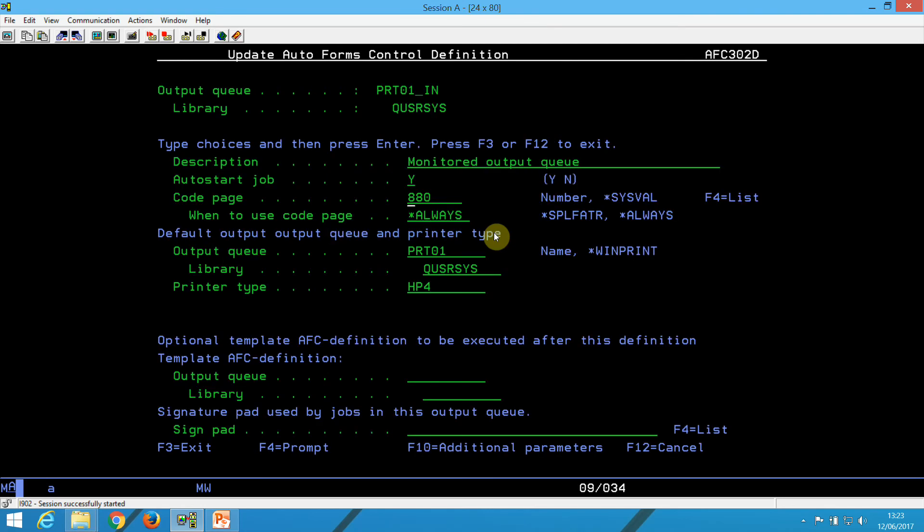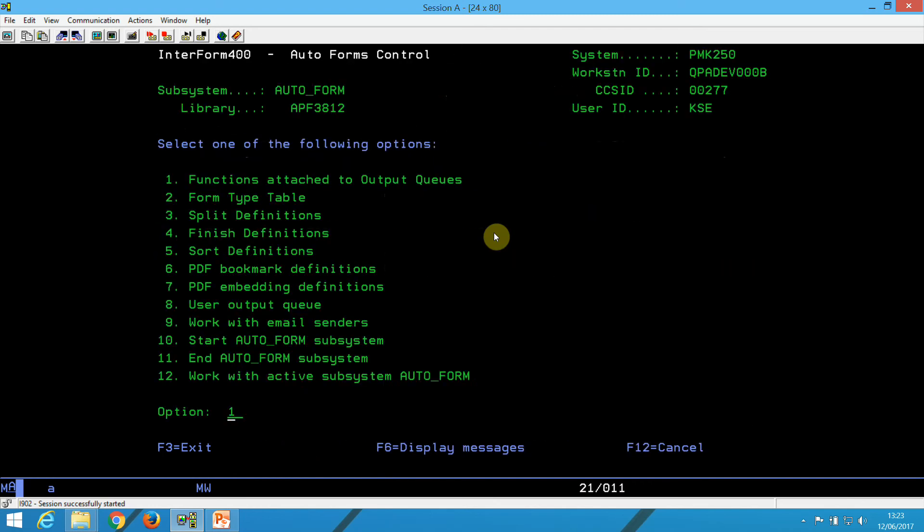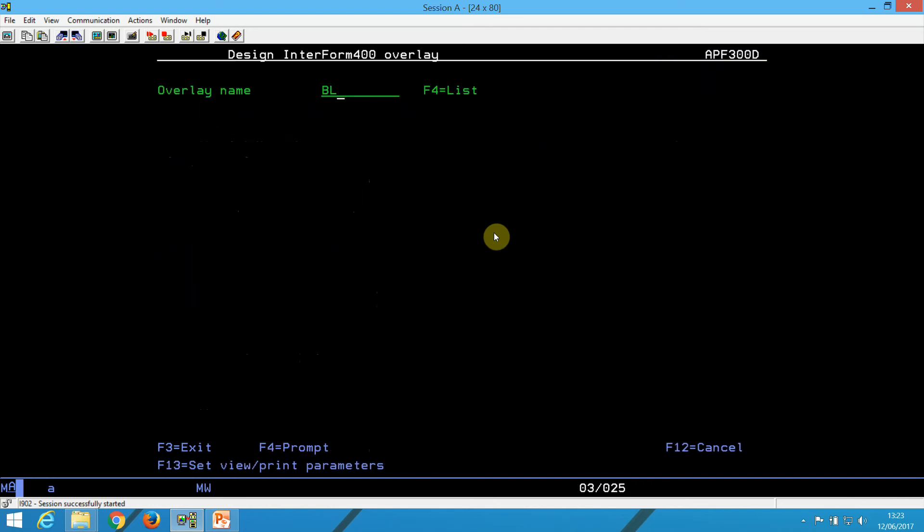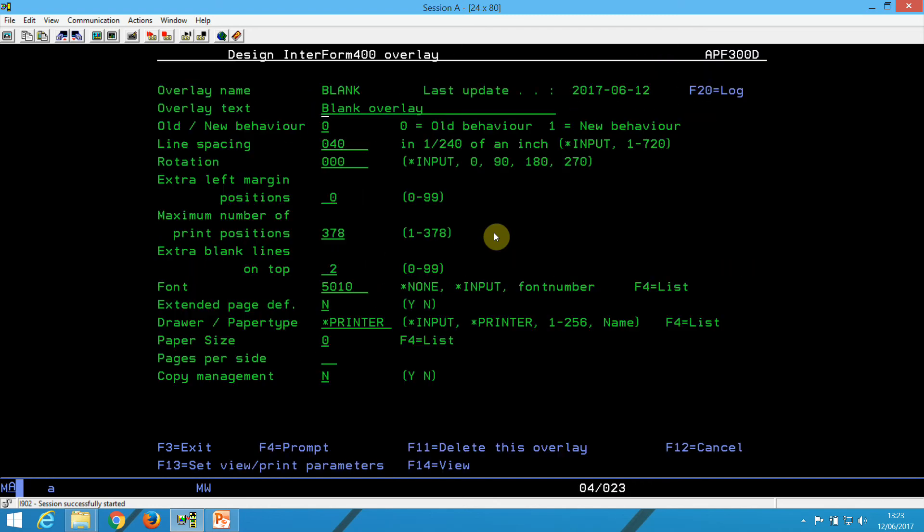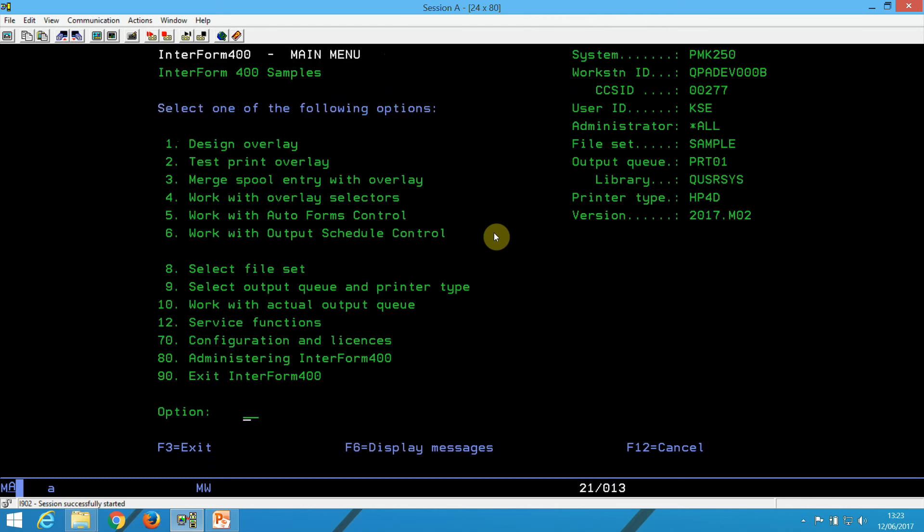And here for the merges, I'm just merging a spool file with a blank overlay. And that blank overlay is exactly using my font 5010, so nothing else inside except for that.